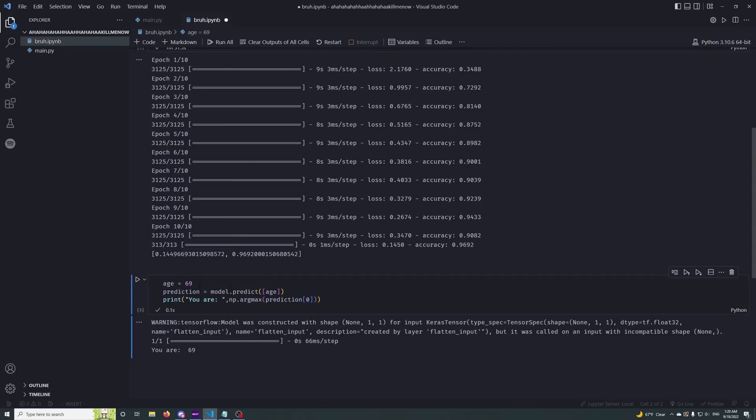Give an input 69 years old, it will tell you you are 69 years old. It works so well. Like I said, 97% accuracy, it works so well.